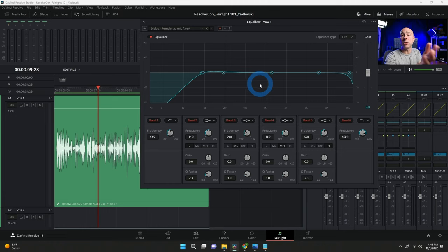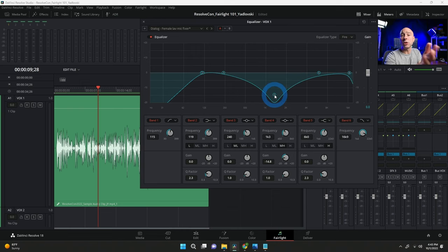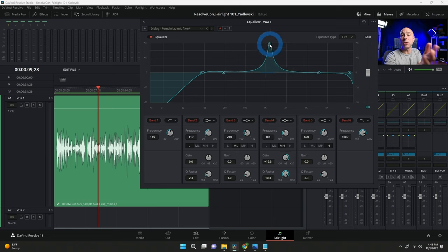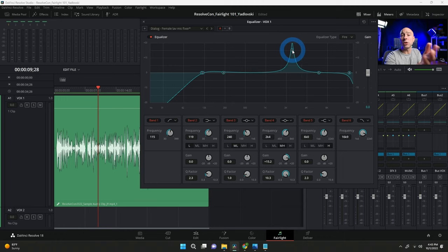The next thing is to look for frequencies that don't sound good. I'll pick one of the middle points — say Band 4 — click and drag it around, and use the middle mouse wheel to change the width of the bell curve to make it narrow. Then I'll play through the clip, boost it up, and sweep it back and forth until I hear something that sounds off — extra muffled, extra sharp, something that sounds weird. That's how you find problem frequencies to address.